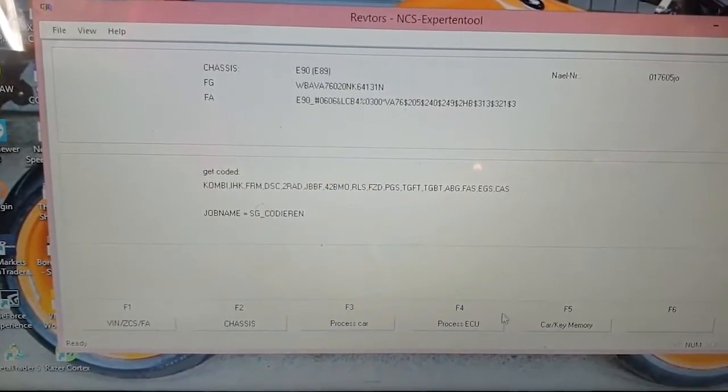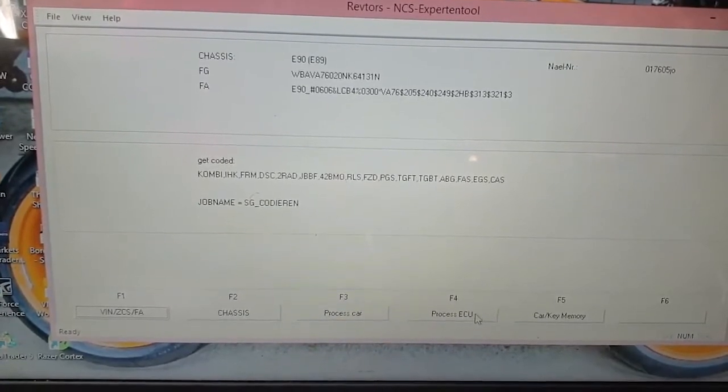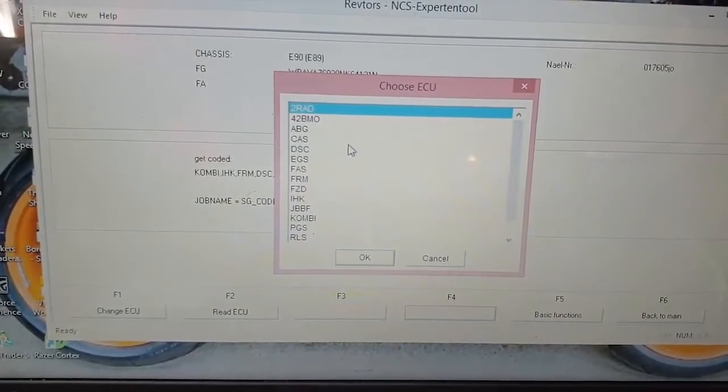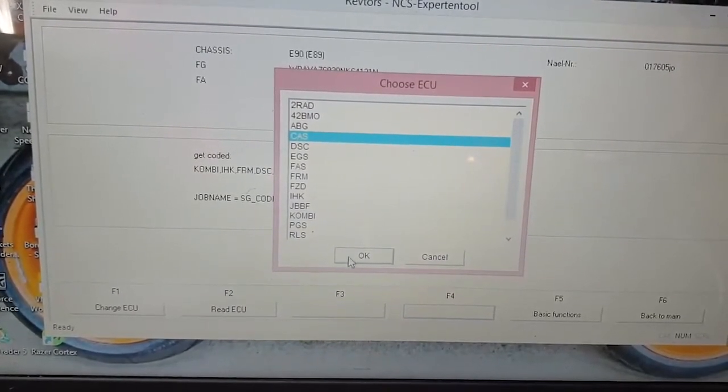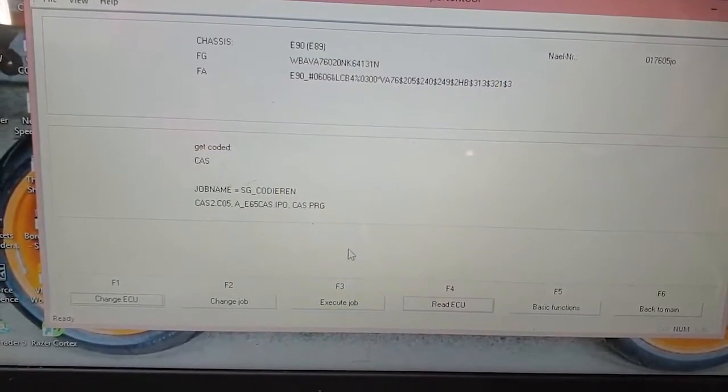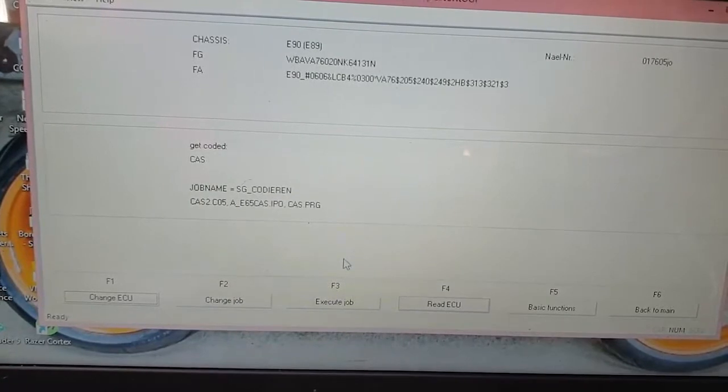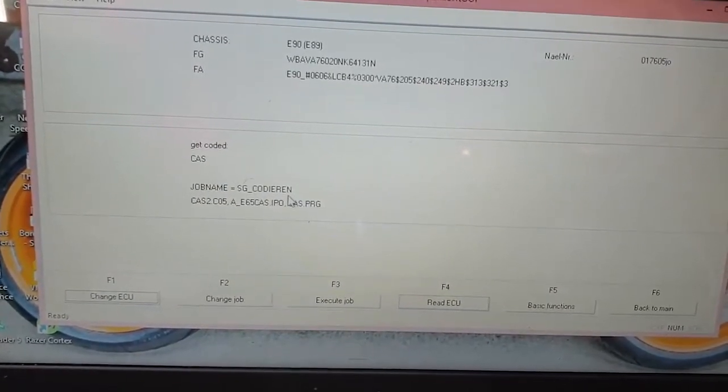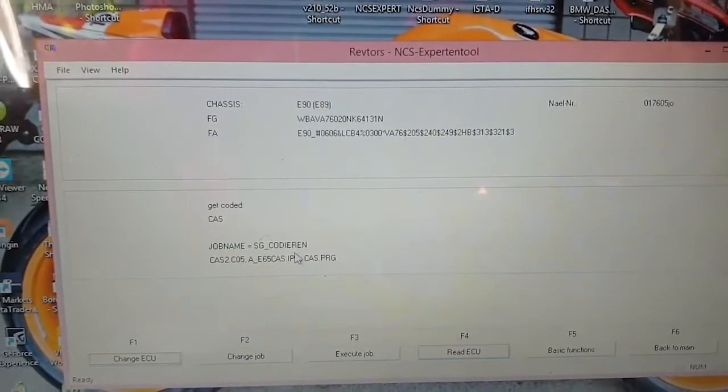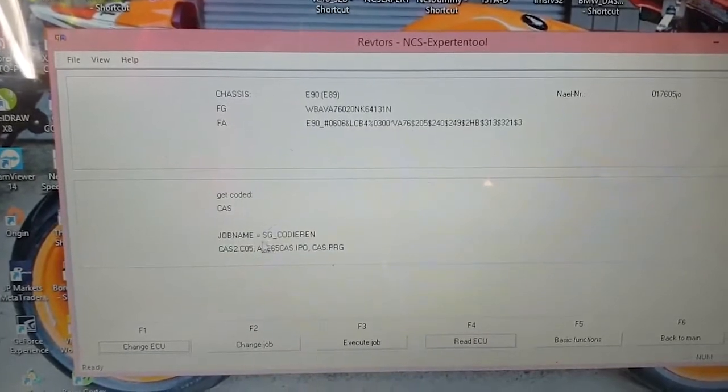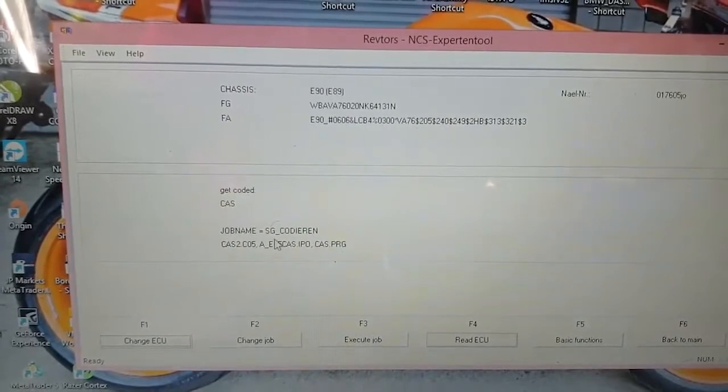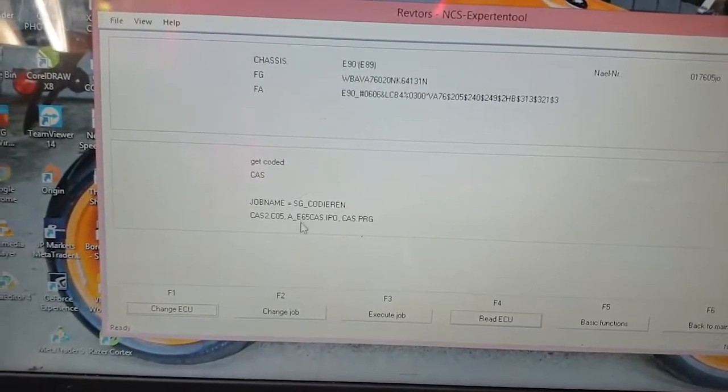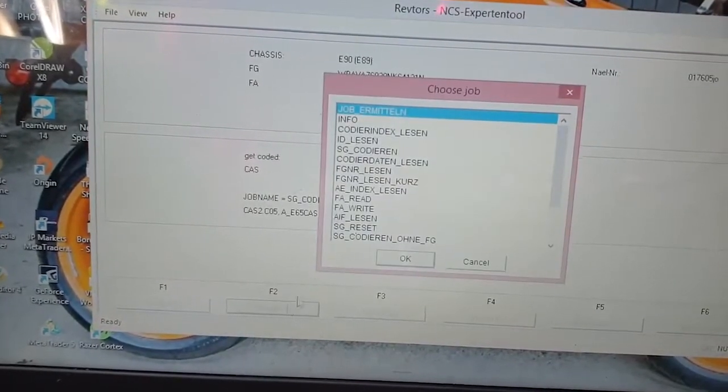I click Process ECU and I will select the CAST because this is where we want to read the information from. I will change the job. I have selected the ECU, so there's a lot of things that you can do on that ECU that you have selected. Right now the job that is being selected is SG Codieren. I believe that means to code or to execute.